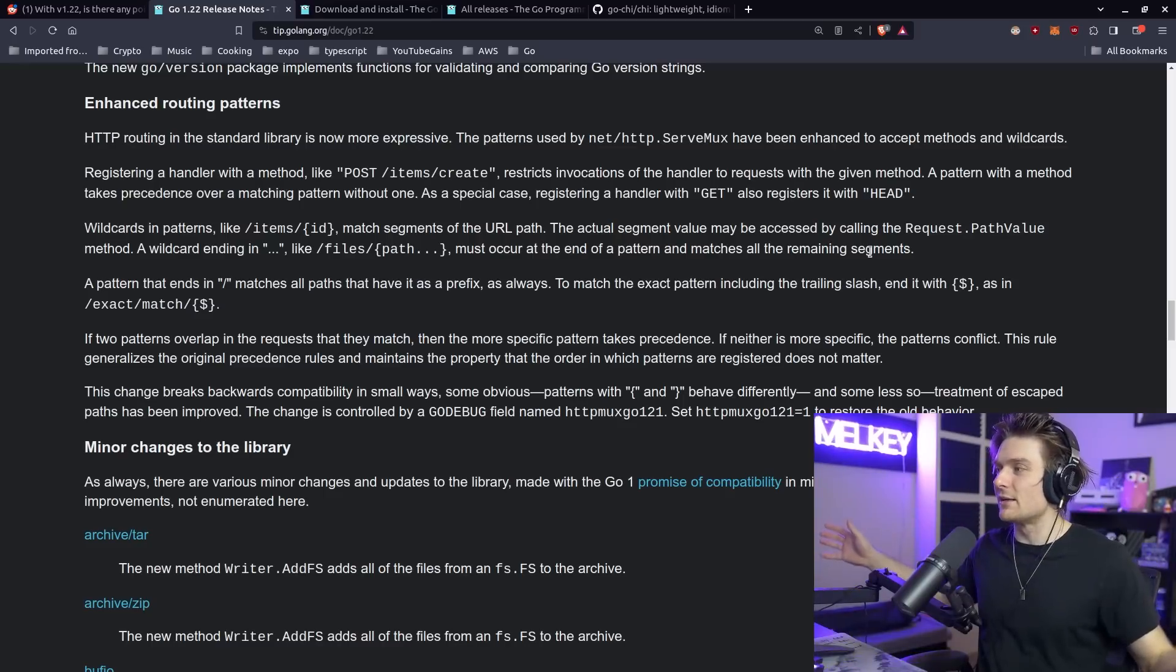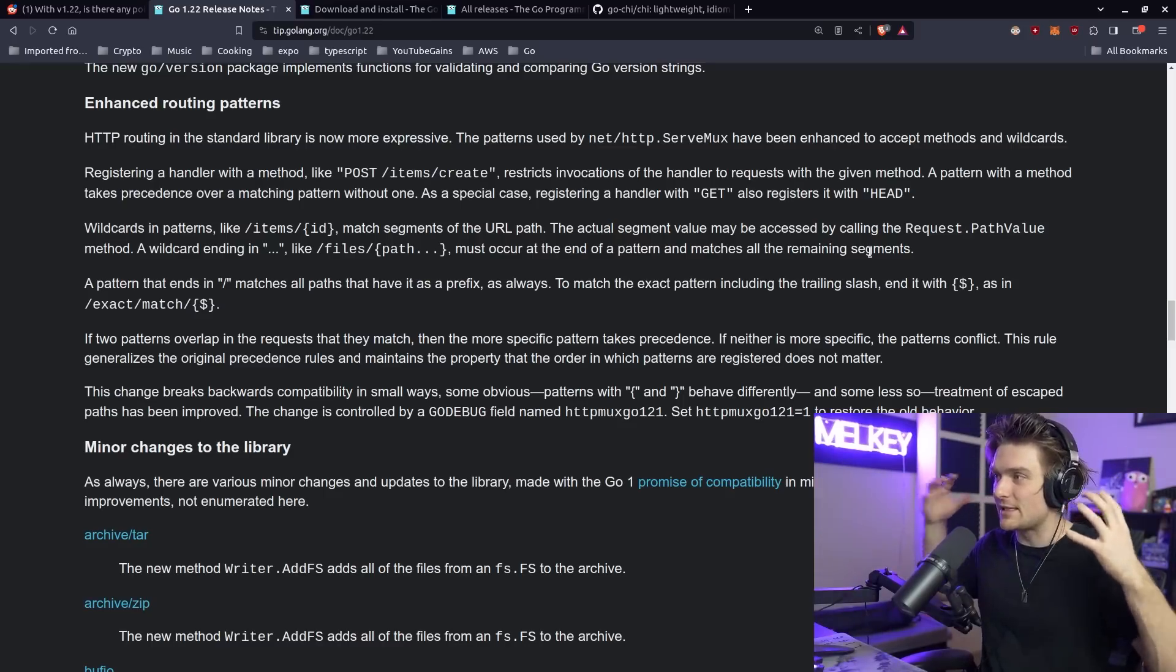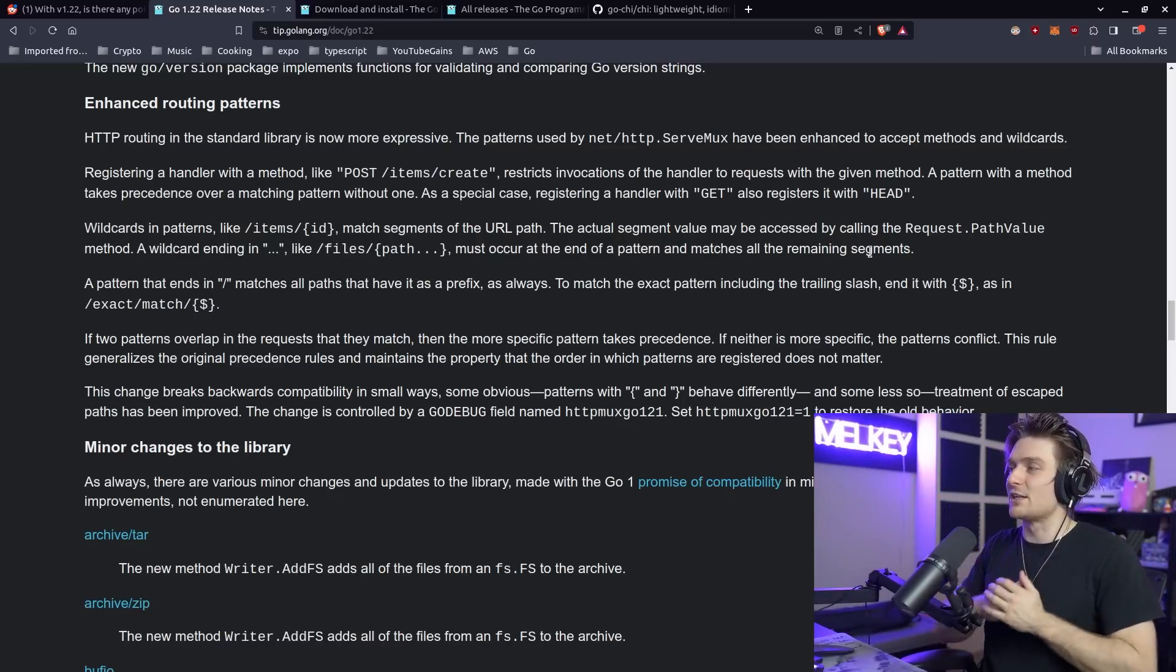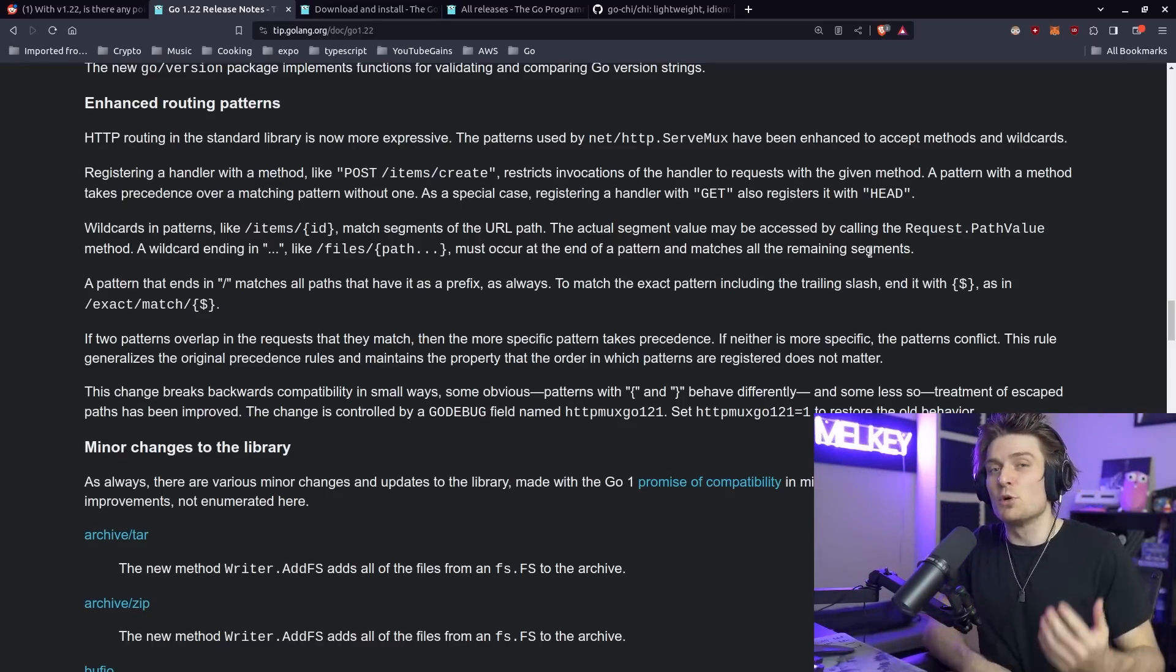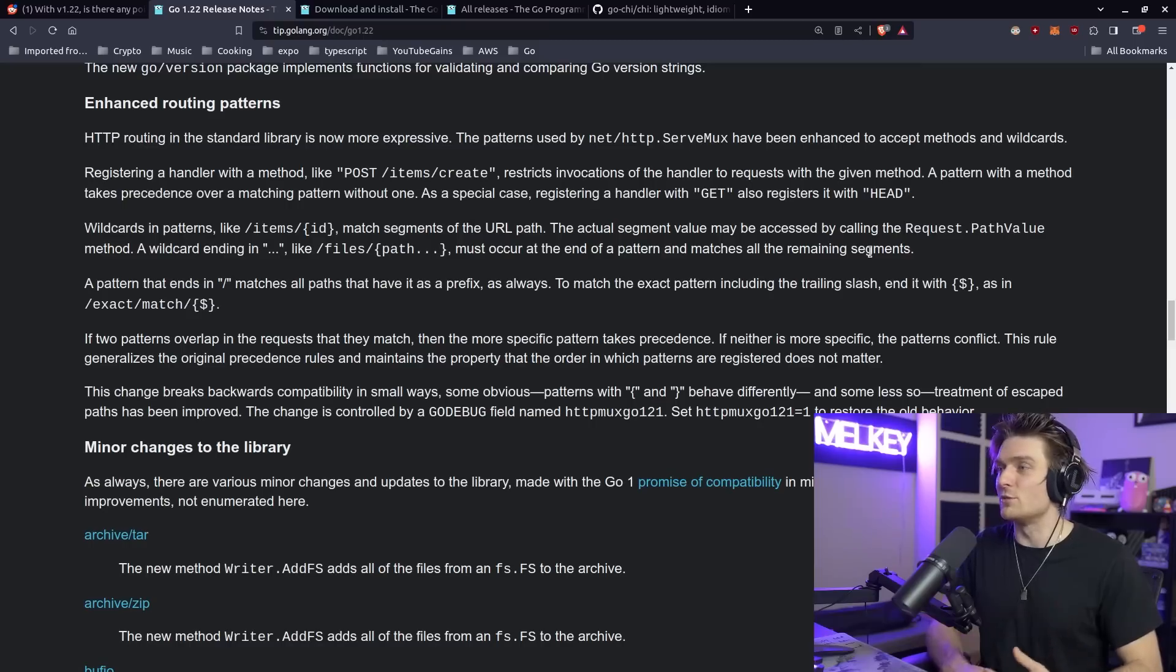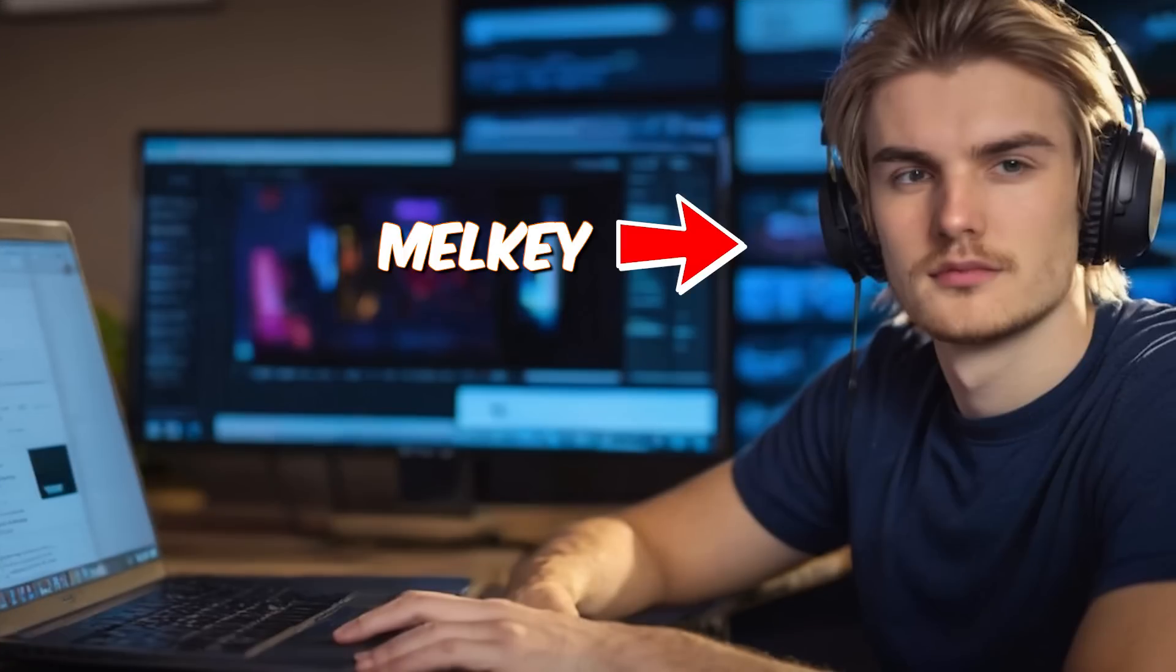This is very exciting. I really love this change. What this basically tells me is the standard library, the net/http, gives us much more flexible, much more versatile routing to use in our HTTP servers, our APIs, whatever it is whenever we're spinning up a Go server.